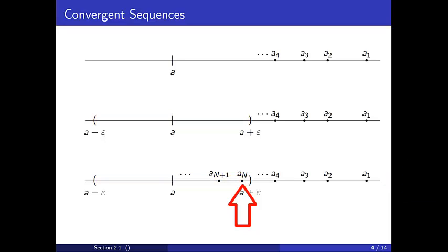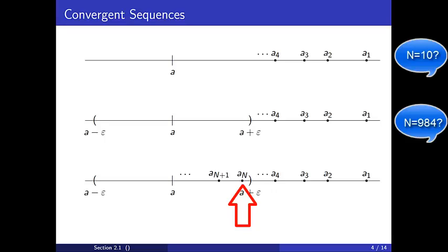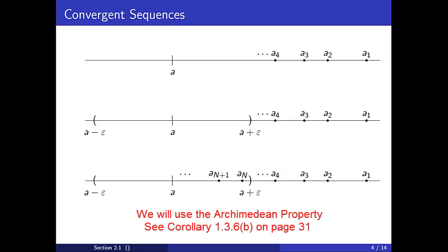This is often the most difficult step of a proof. Often times, the choice for capital N is not explicit in the sense that we choose N to be a specific value like 10 or 984, but we will explicitly state the existence of a natural number with a specific property. For our examples here, we will use the Archimedean property to do this. See Corollary 1.3.6b on page 31.